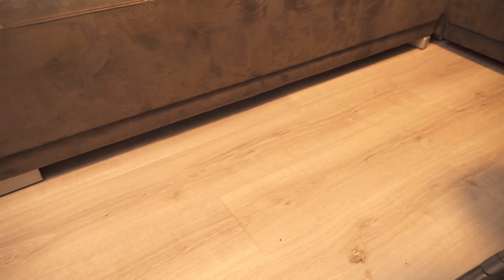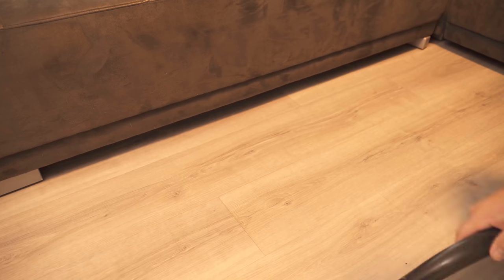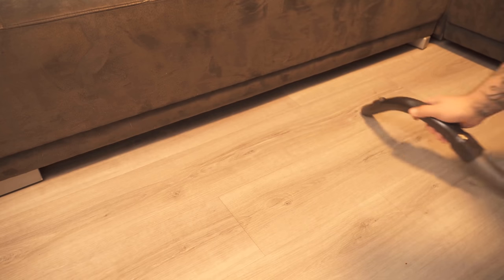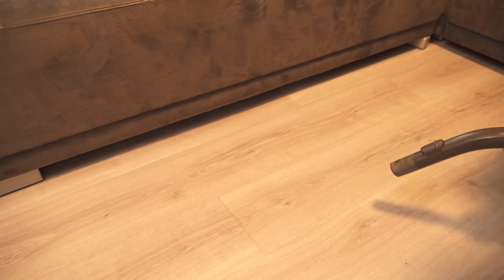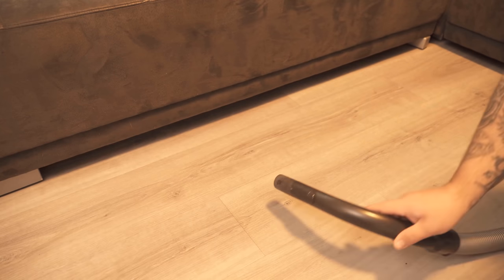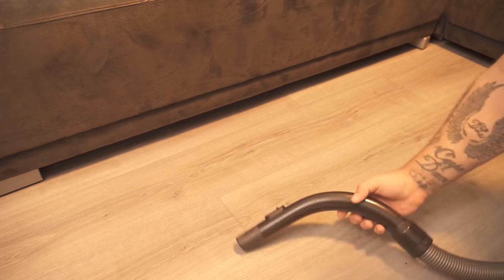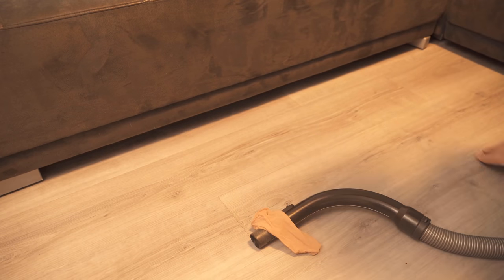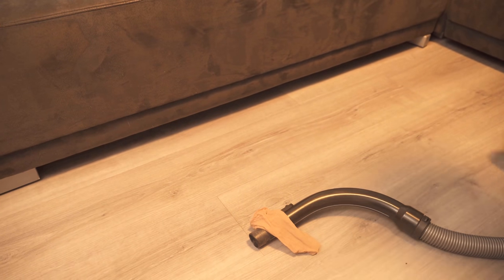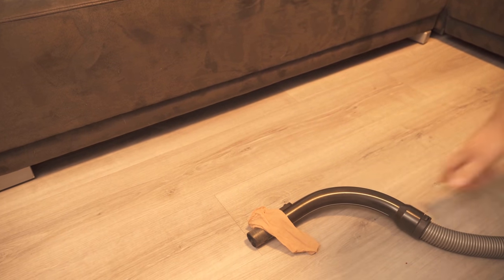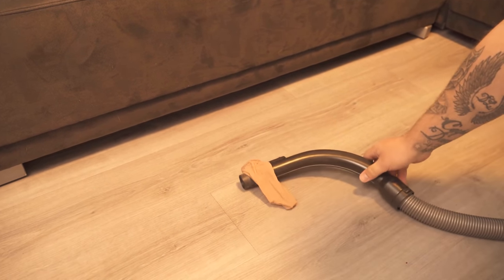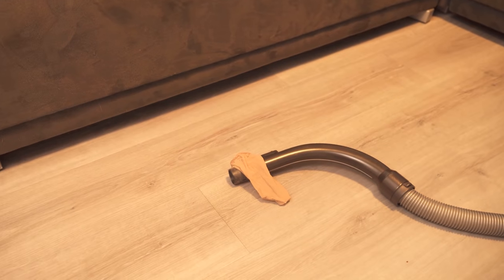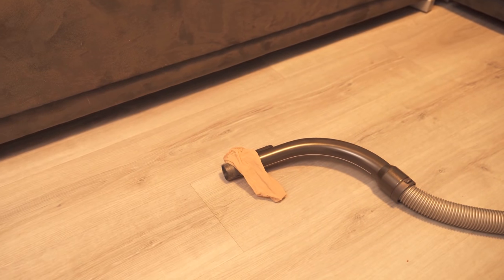Thus, you can use the stocking over the vacuum cleaner for general cleaning, but also if you have lost things and don't know exactly where they landed. Because pushing the heavy sofa or cabinet aside is sometimes not so easy, especially if you are alone.